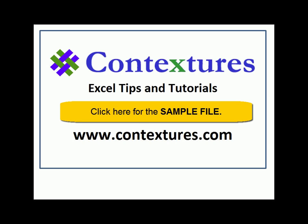For more Excel tips and tutorials and to download the sample file for this video, please visit my Contextures website at www.contextures.com